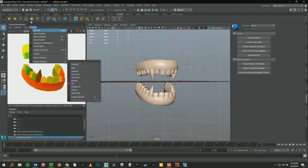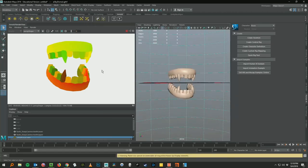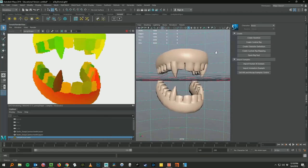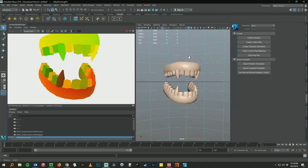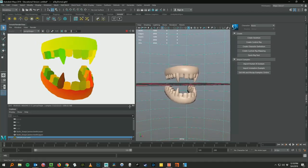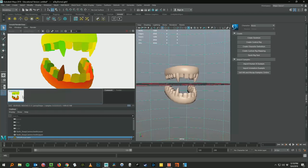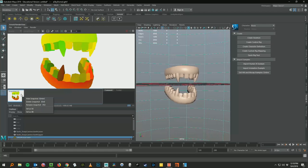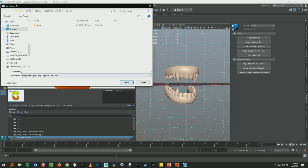One cool thing about the Arnold render view is you can save out an image from here very easily. Let's say you want to get it right about there. In the bottom right corner there's a little camera icon. I can click that and it's instantly taken a snapshot of my render view. Now I can select that image and save it out.